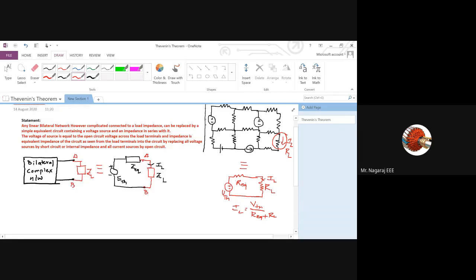If I don't apply Thevenin's theorem to find IL, observe there are six meshes present. If you go with mesh current analysis, you have to solve six mesh current equations to get the value of IL in the load resistor. If you want to go for node voltage analysis, there are so many nodes present, and you have to find out the node voltages, then accordingly find what current flows through RL. That is a complex and time-consuming process.